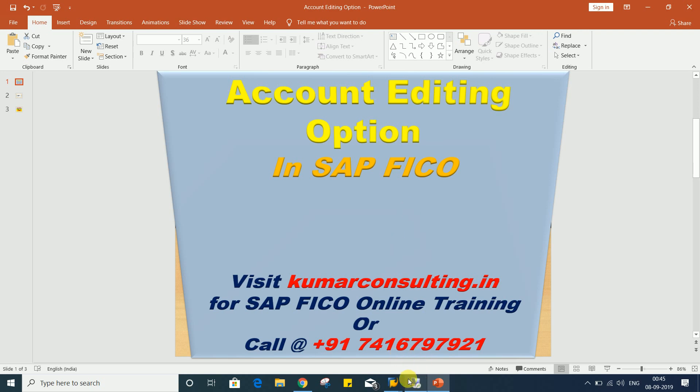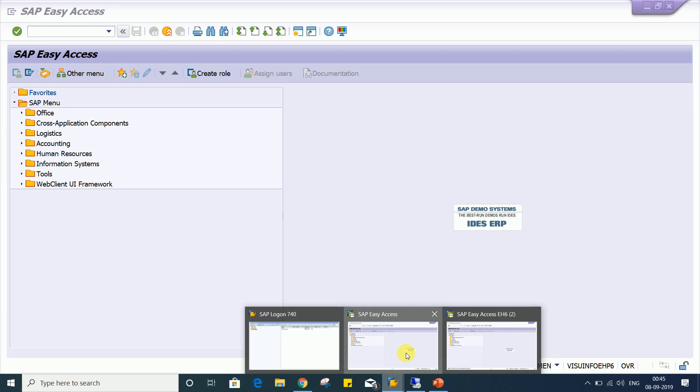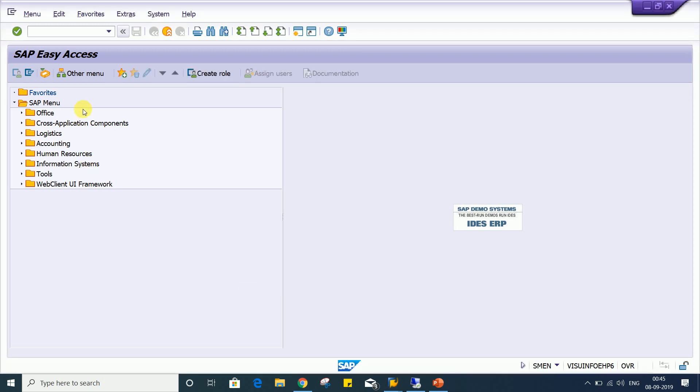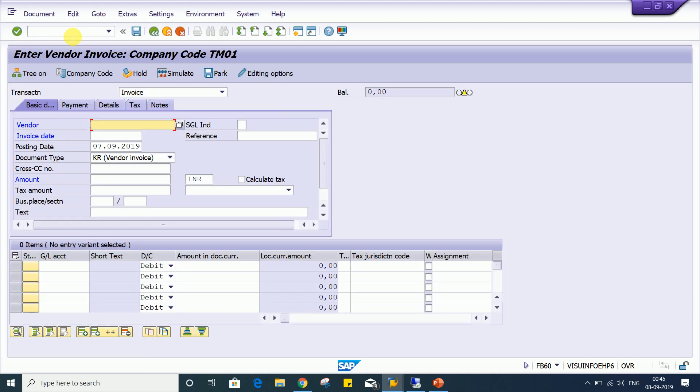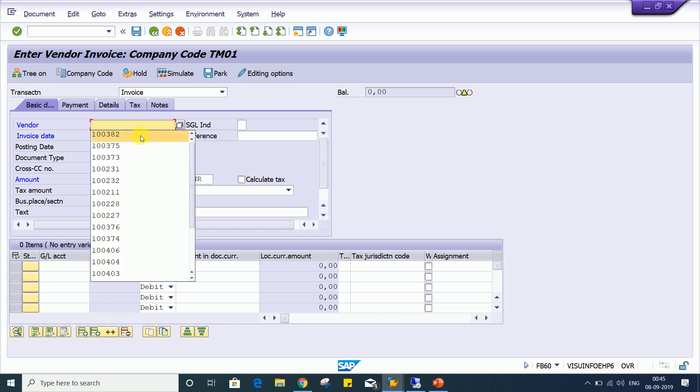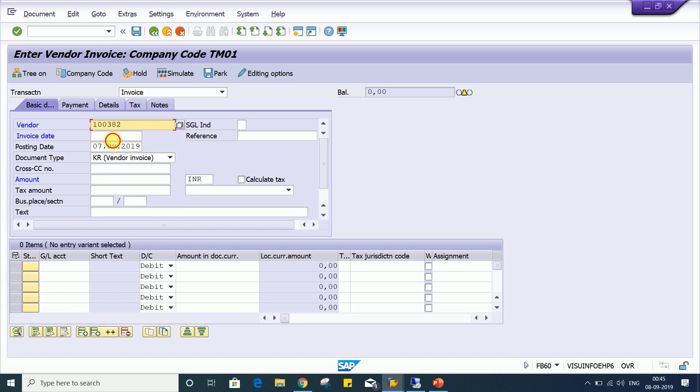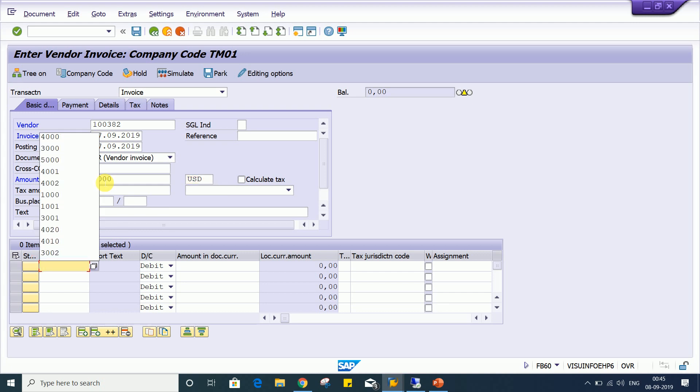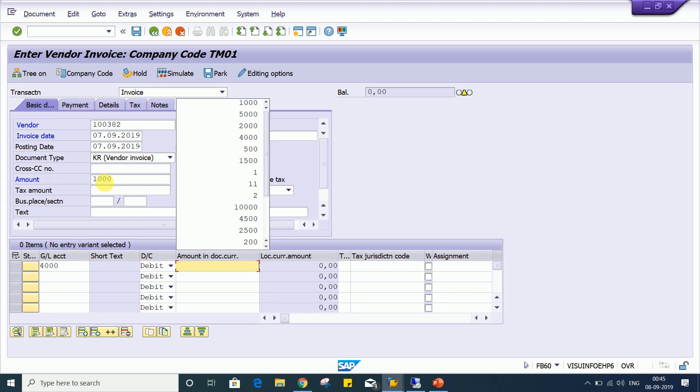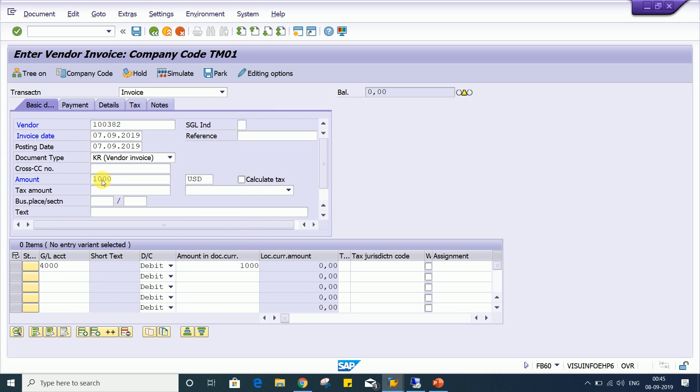I'll just let you know how it is going to happen. So we'll use transaction code FB60. I'll show you with an example. Let's suppose I am having a vendor here and let's suppose by mistake I have changed the currency. If you give 1000 here, press enter.